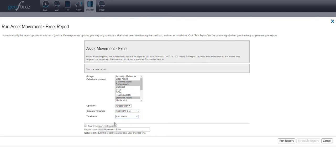Should you want to schedule this report to be sent to you or another email address at a later time, you can select Save This Report Configuration and name the report. Then select Run Report.